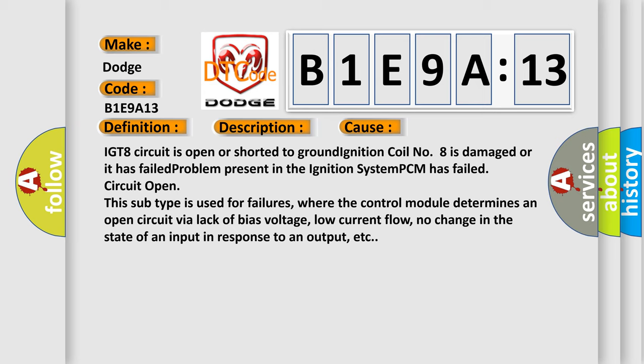This subtype is used for failures where the control module determines an open circuit by a lack of bias voltage, low current flow, no change in the state of an input in response to an output, etc.